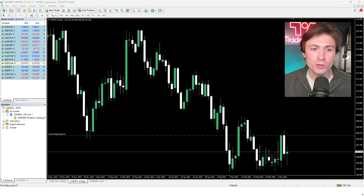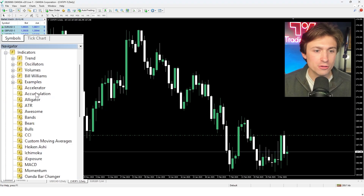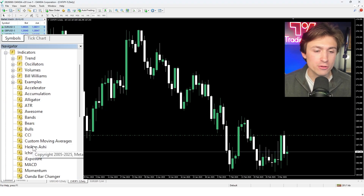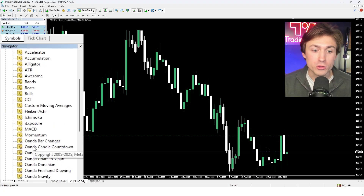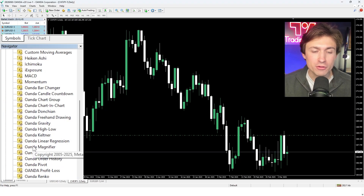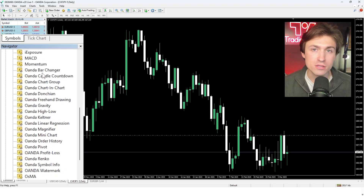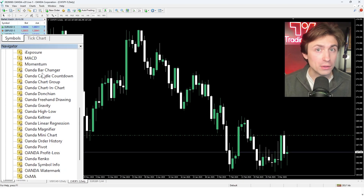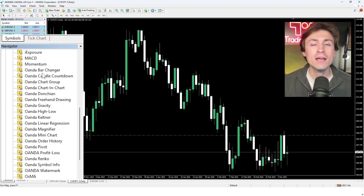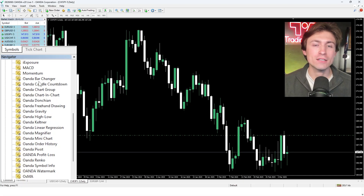Back on MetaTrader — if we open up the indicators tab, you'll see the default ones that come with MetaTrader. But after doing the install, look at all of these powerful indicators that have just been added completely free as an Oanda user.